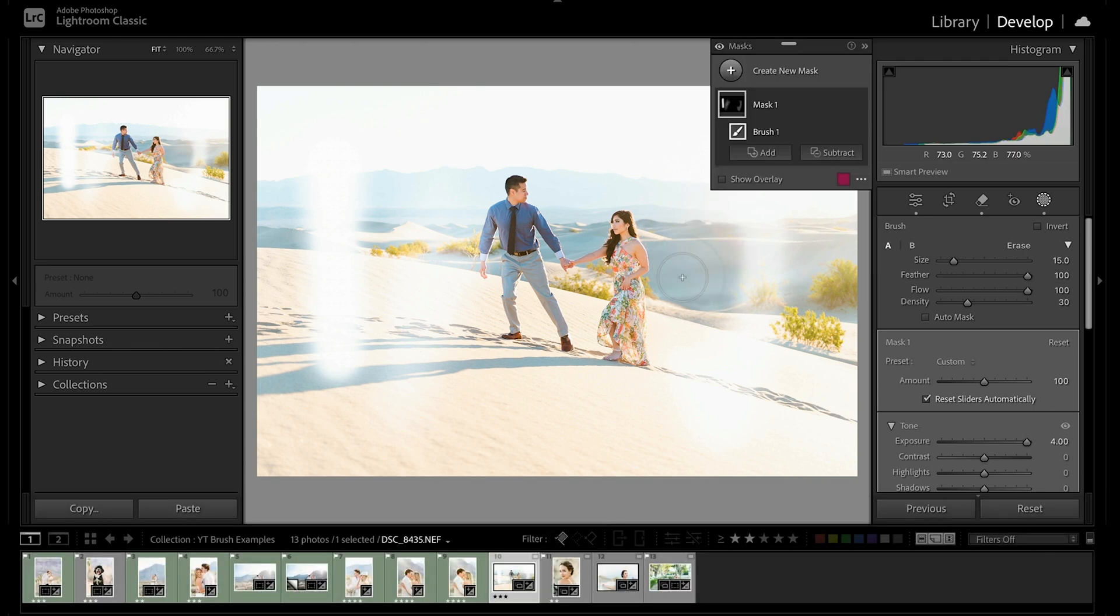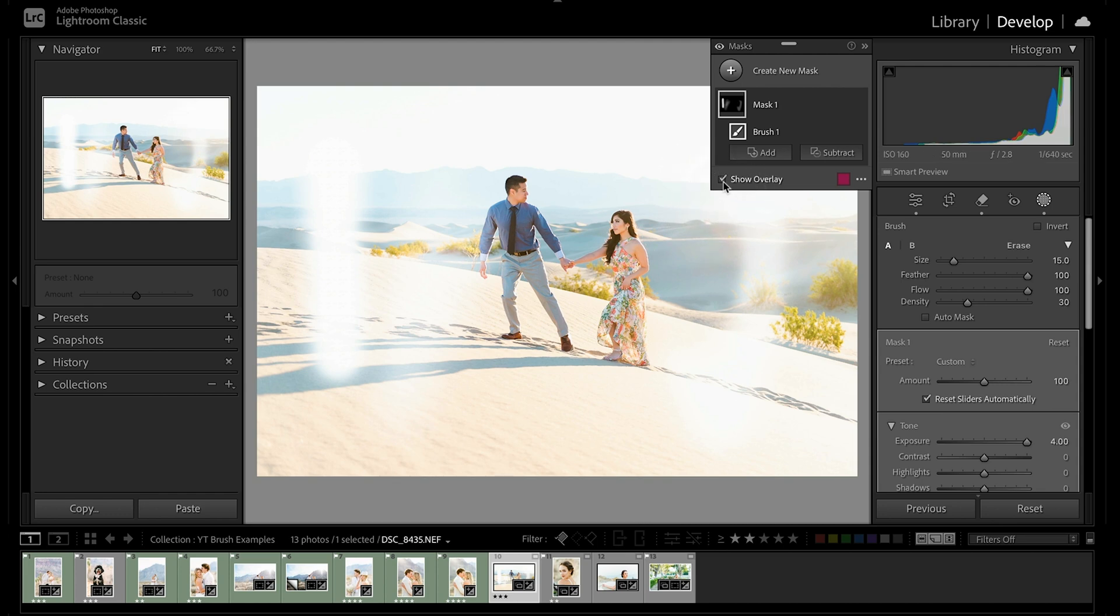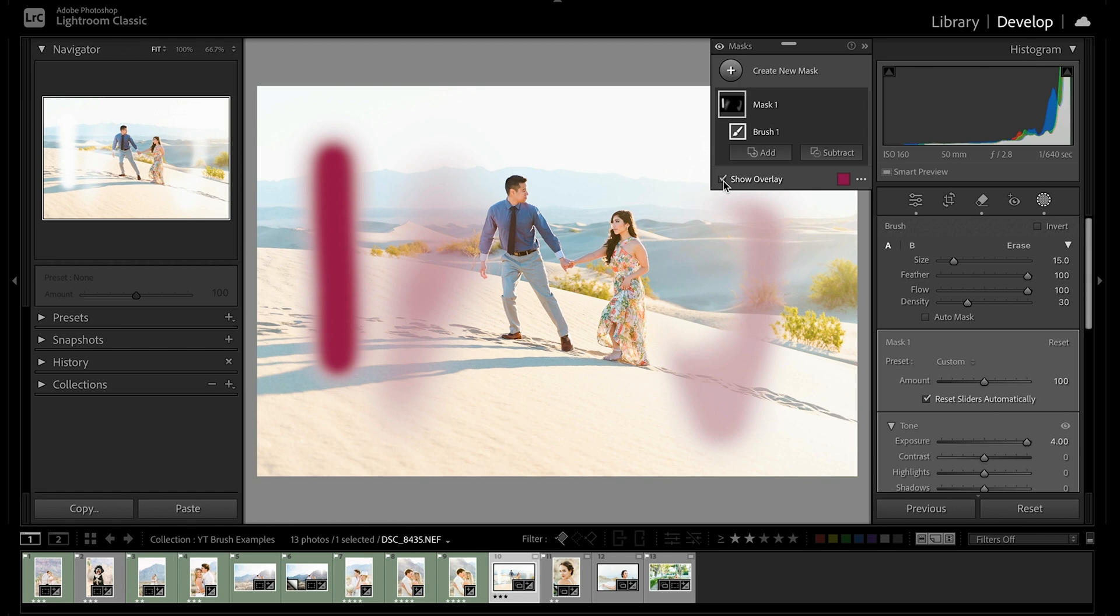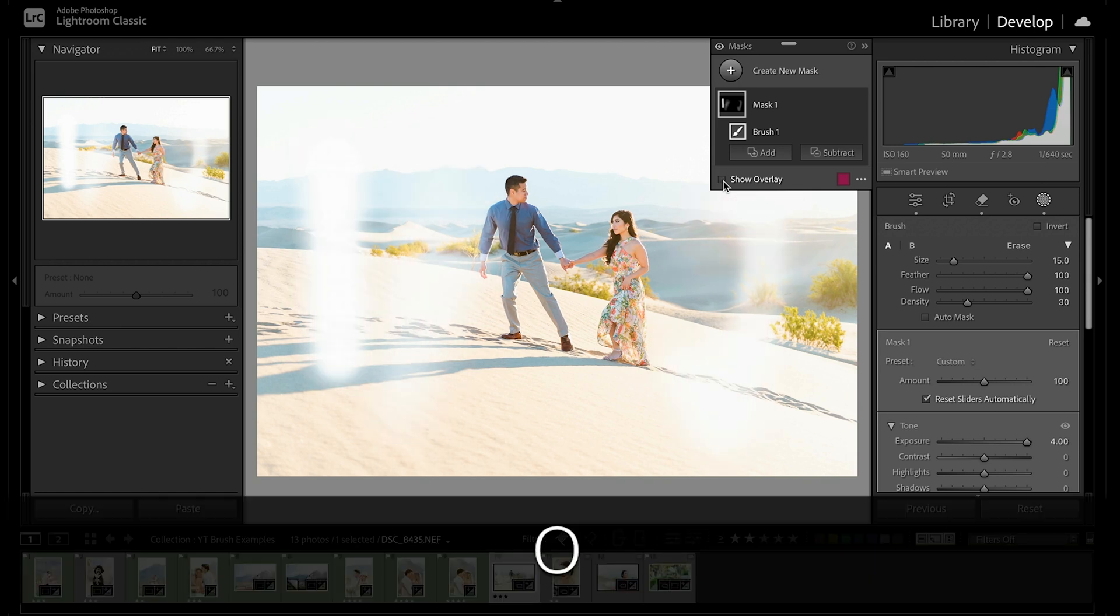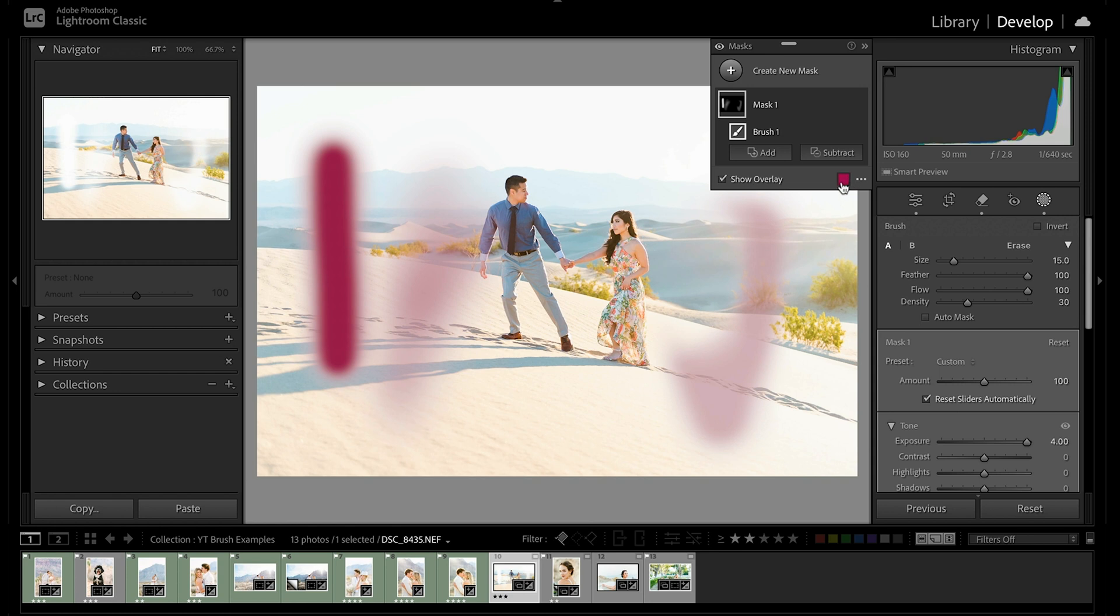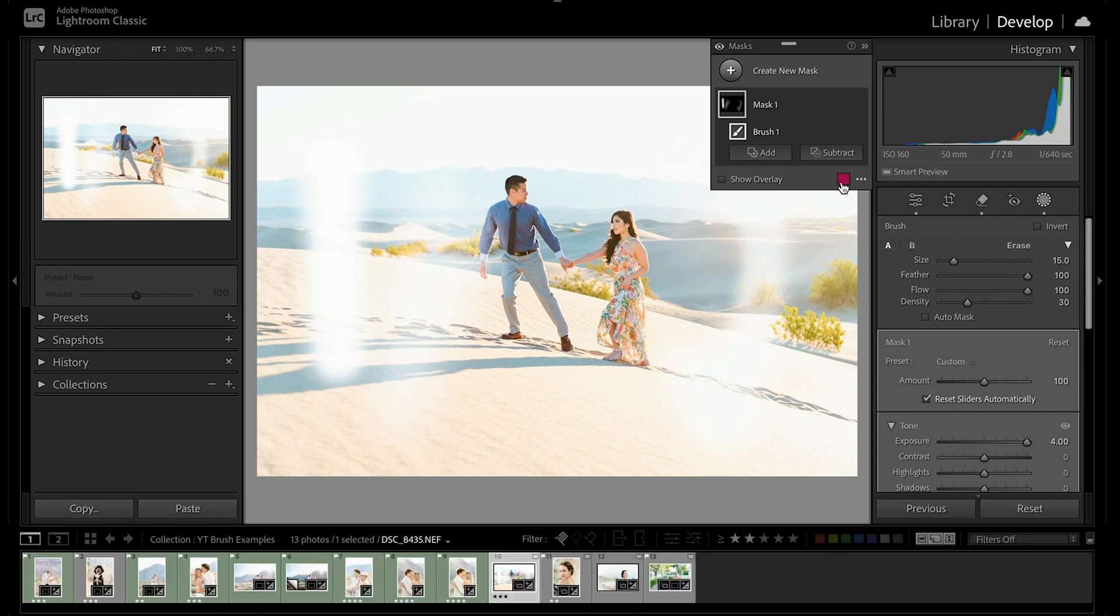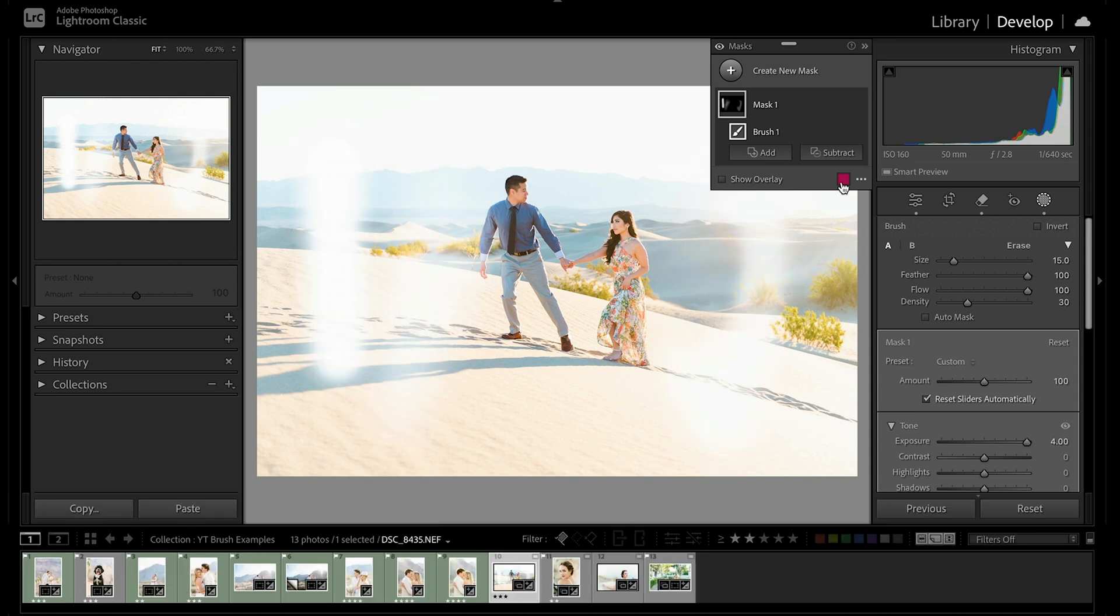And then one last thing, actually, if you toggle on this show overlay, which is keyboard shortcut O, you can see precisely where you've brushed on your image and you can easily toggle that on or off. You can also change the color of your overlay. Usually it's nice to keep this a nice bright color so you can really easily see where you've brushed and then O will allow you to take that overlay off so you can see the effect it's having on the image.